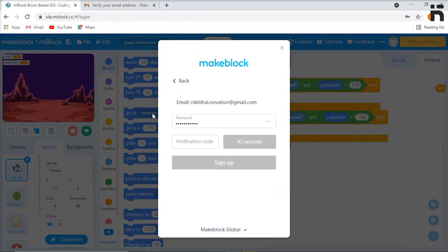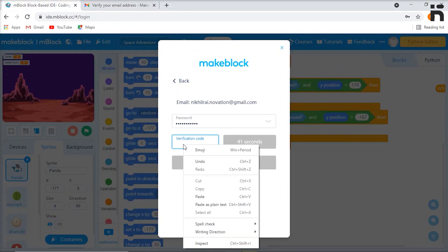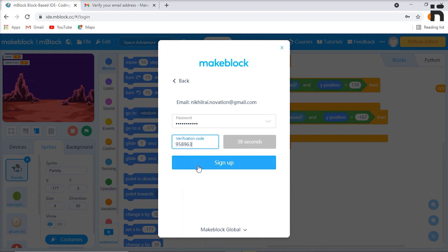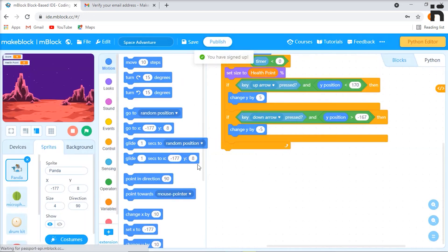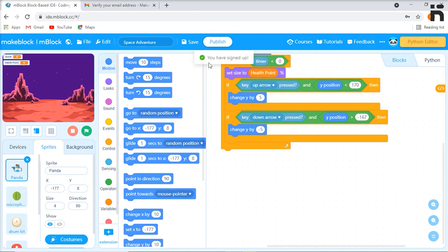Enter the verification code in the dialog box and click on sign up. Now your account is created and the software is ready for use.